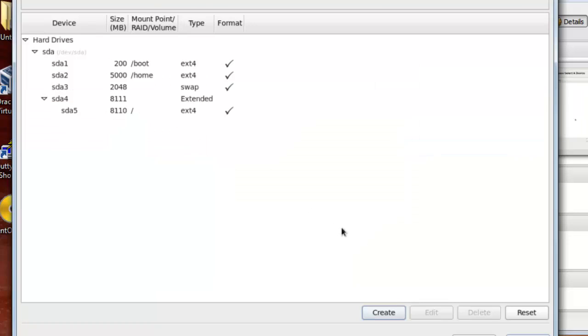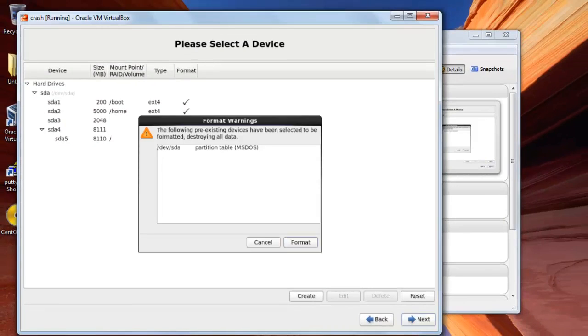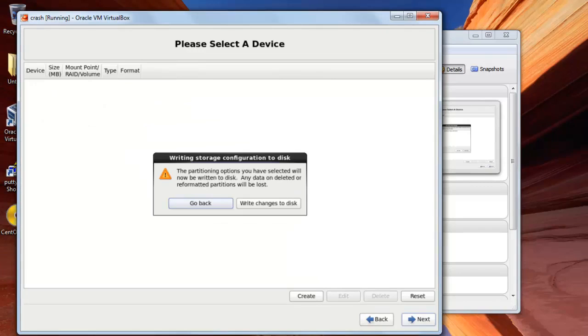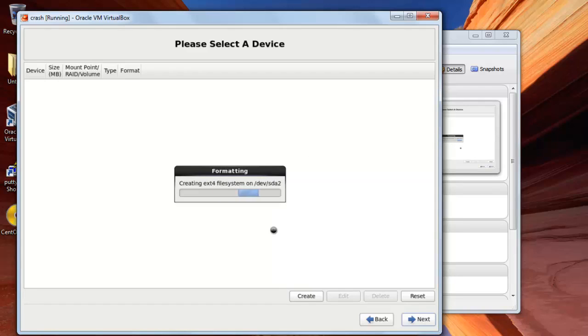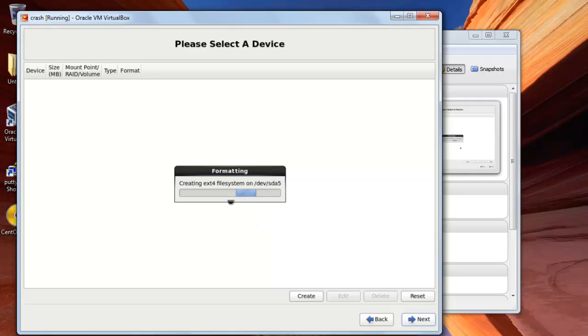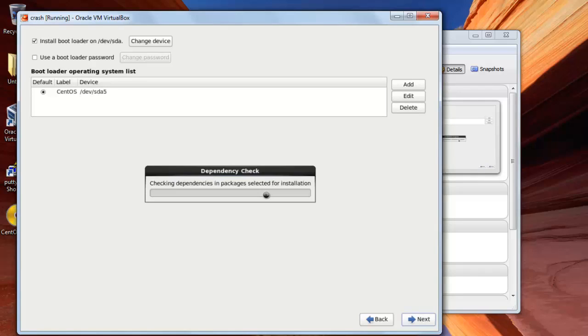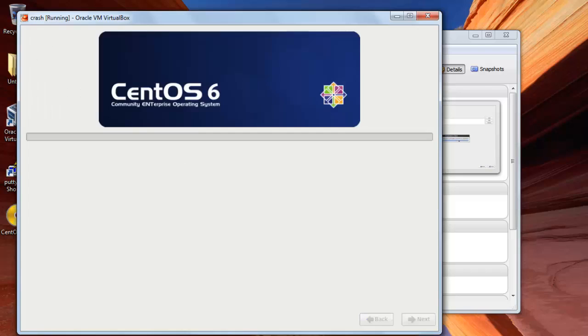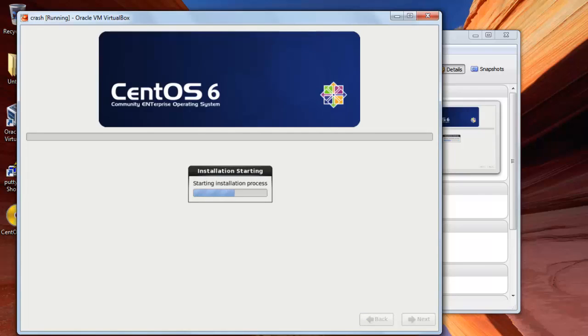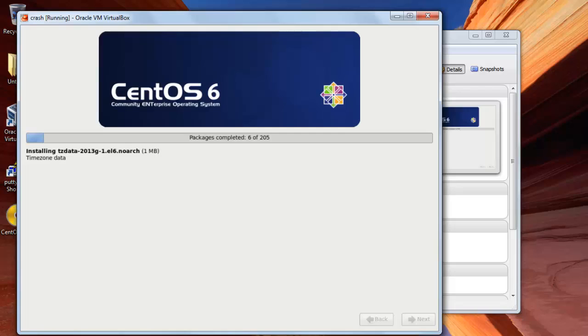And then now I will press on next. And from here I will format, press on format, and then press on write changes to disk. It will start creating file system now. From here I will press next. It will be starting the installation and here is the list of packages completed. This process may take some time so I will pause the video and then be back.